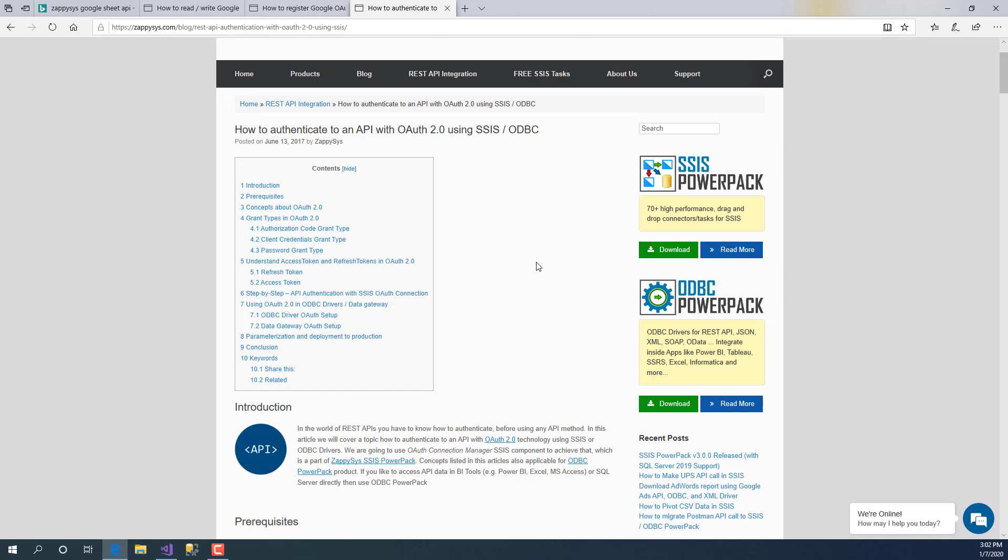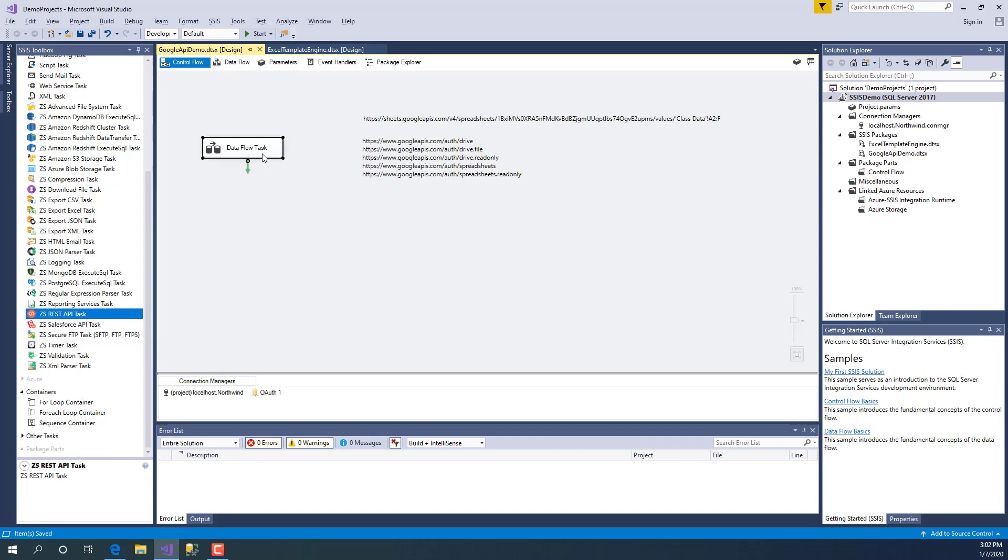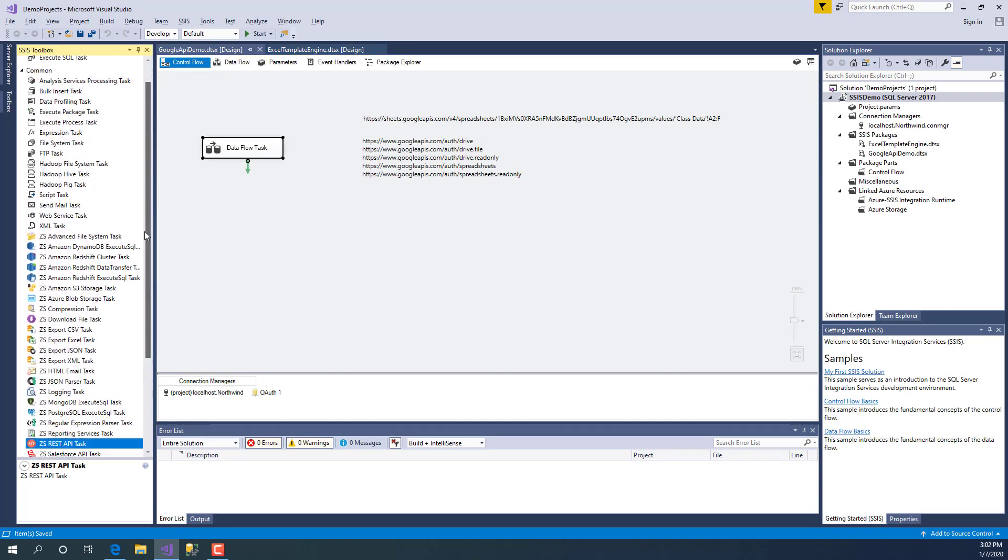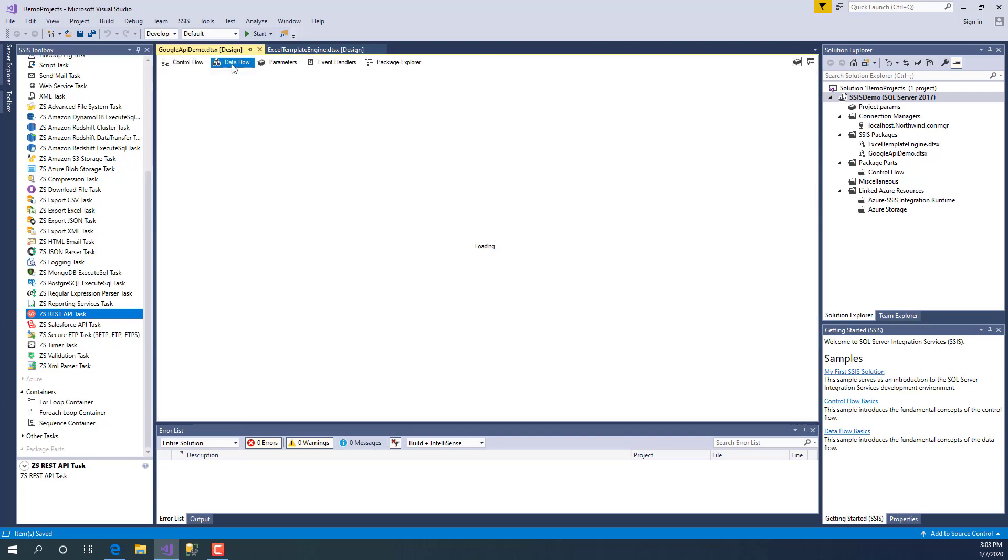Once you go back, we're going to use SSIS PowerPack as our example to demonstrate this OAuth 2.0 feature, but the concepts are the same, so feel free to use this video to learn more about how to use OAuth 2.0 in other products. In the SSIS designer you will see control flow and data flow.